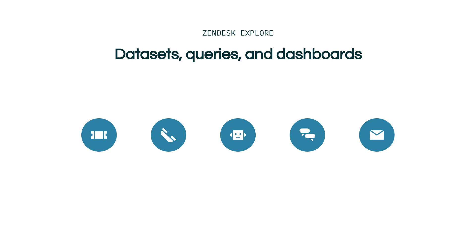So how does it work? Let's start with an overview of the creation process. The three main components are datasets, queries and dashboards.